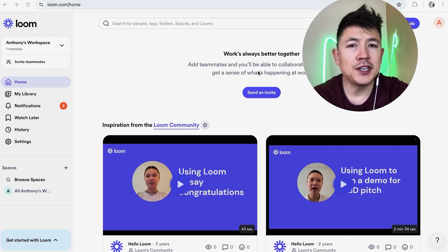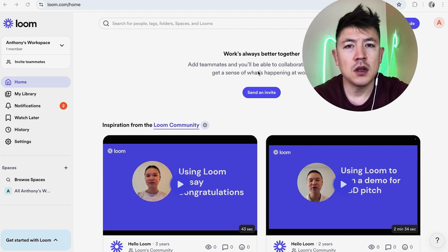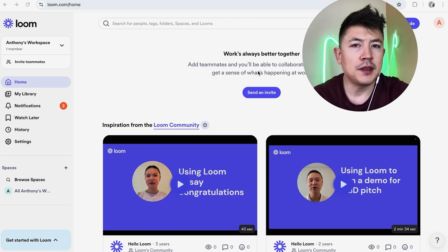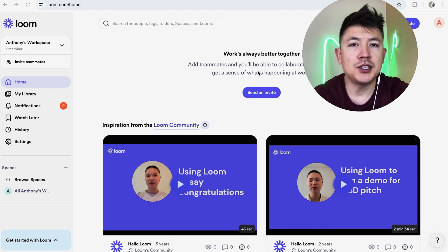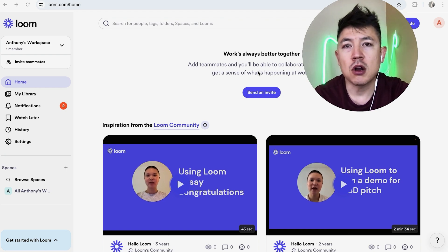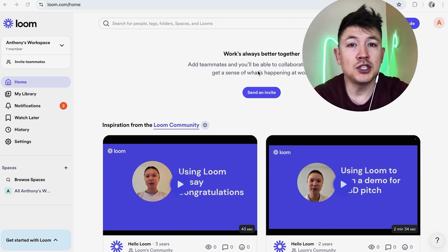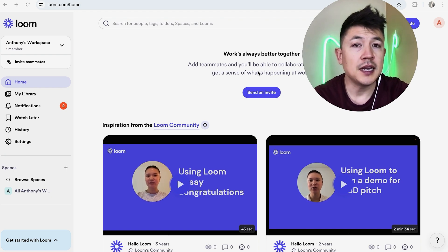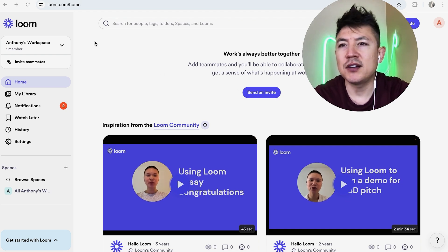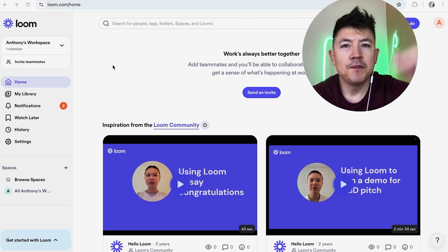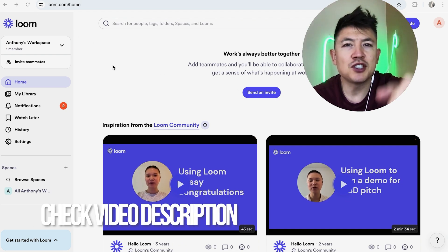Why would you want to find your hidden and archived Loom videos? Well, if you're running an online business, sometimes your videos aren't relevant at the moment, so you can archive or hide them. But if you want to publish them again, it's pretty easy to unhide or unarchive them. It's handled here in your Loom account — check the video description for written instructions.